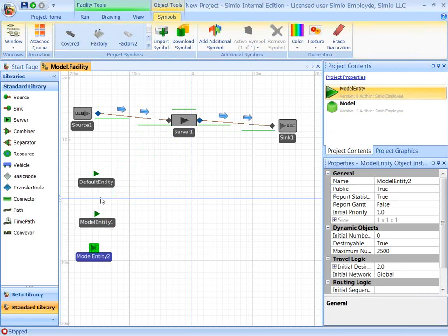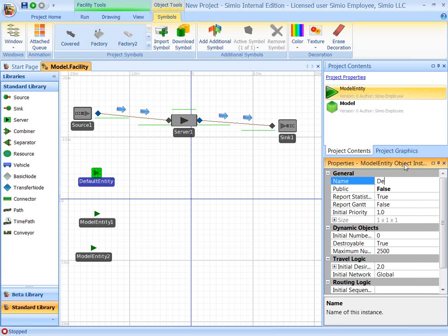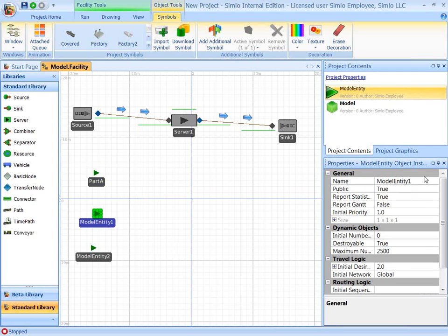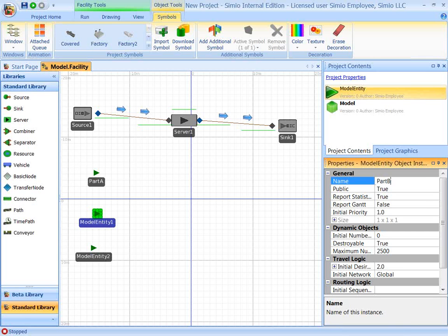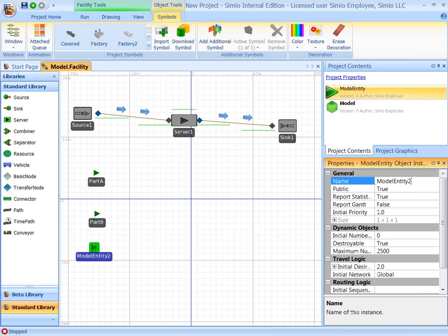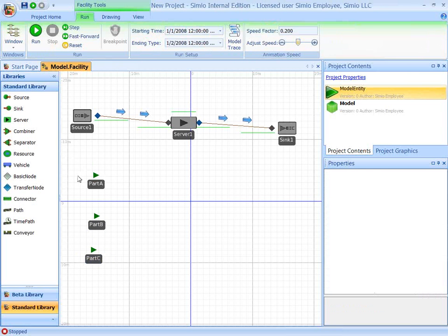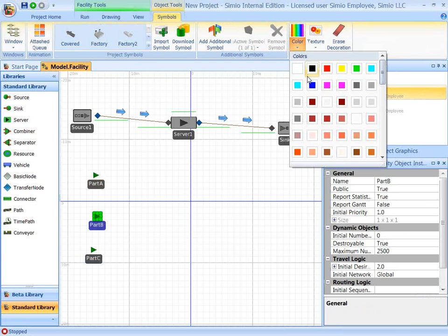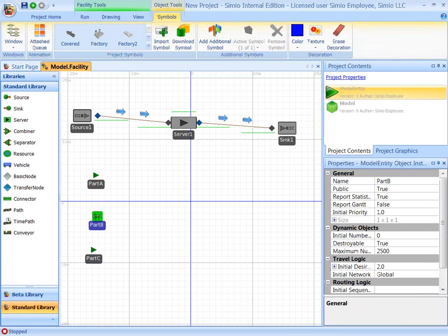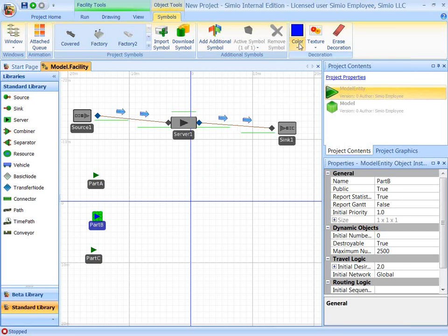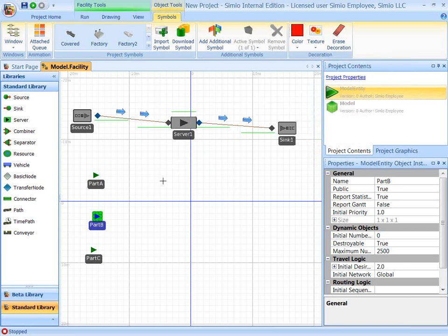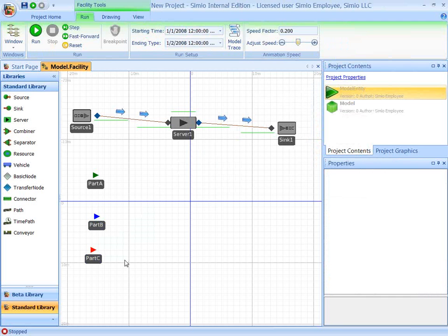I'll rename the default names to those names. So this is part A, part B, and part C. And let me just recolor these. So we'll make part B a blue part, and we'll make part C a red part.